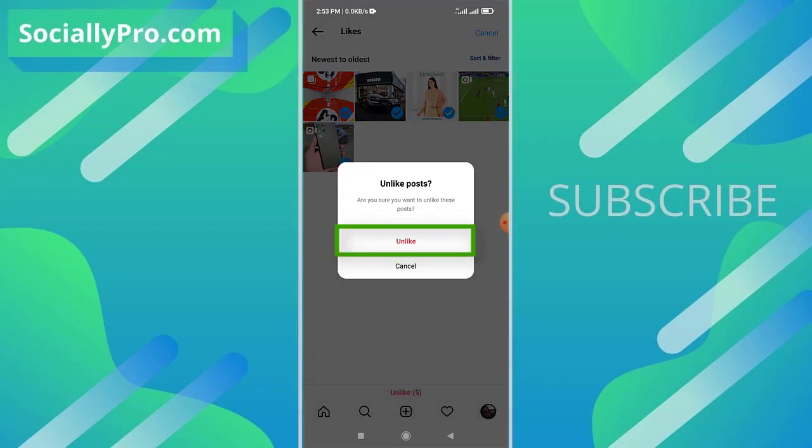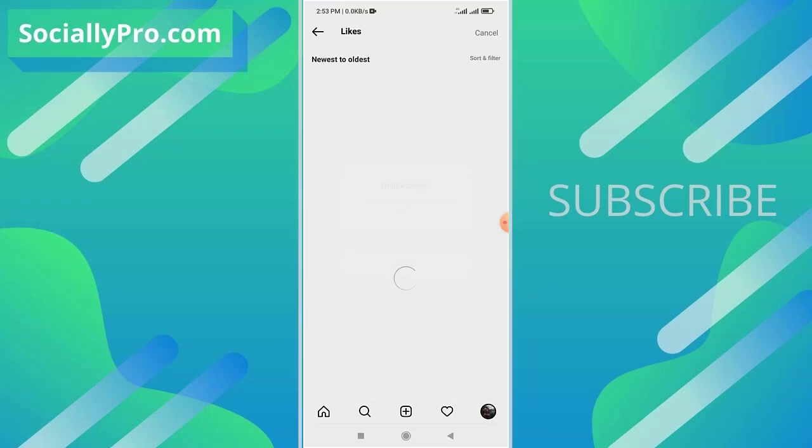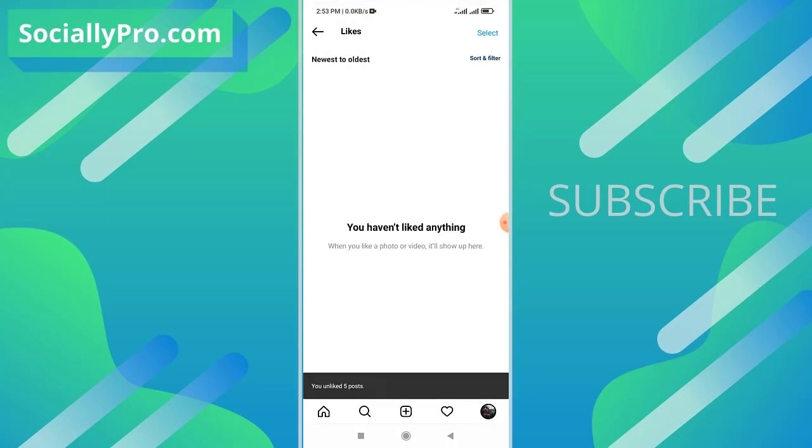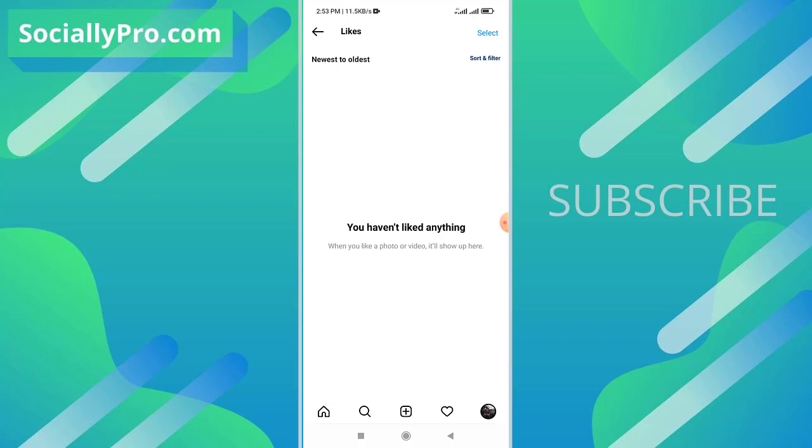You'll see a pop-up asking 'Unlike these posts? Are you sure you want to unlike these posts?' Simply tap the Unlike option to confirm and you are good to go. You've unliked these posts. When you like a photo or video, it will show up here again.